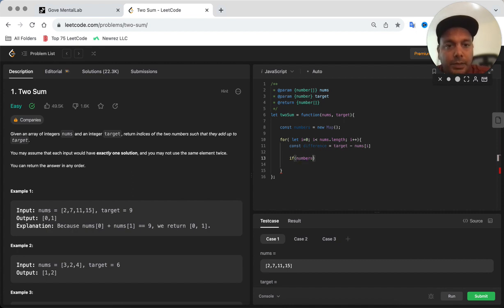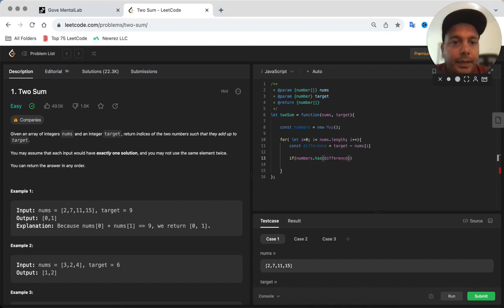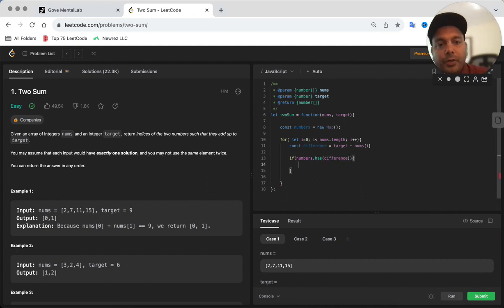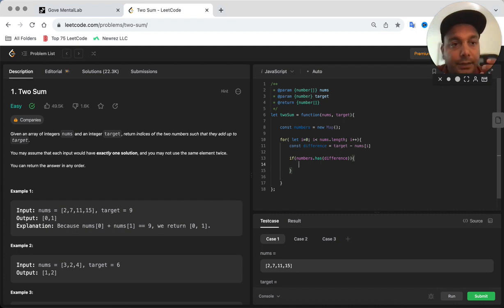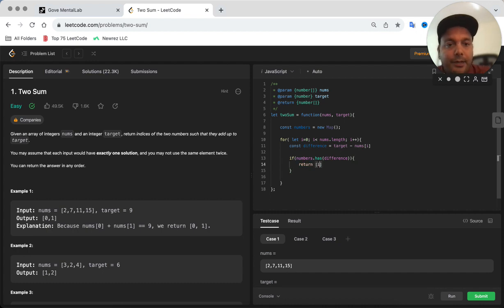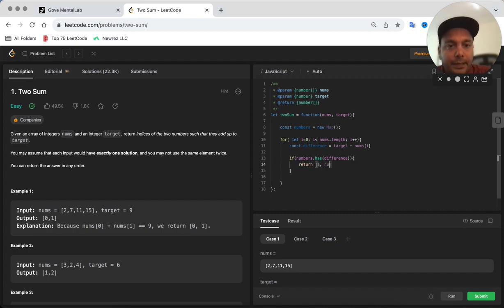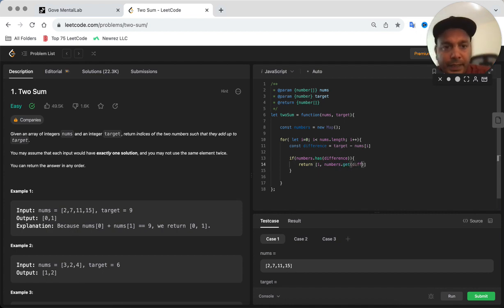How do we check that? numbers.has. There's a function 'has' which you can use to check if we already have the other part or the difference inside the map. And if we have it, then that's awesome, we found the other pair. How do you get it? You just do numbers.get. Get is another method and you will just get the indice using this.